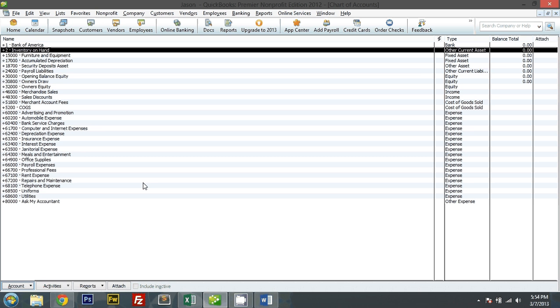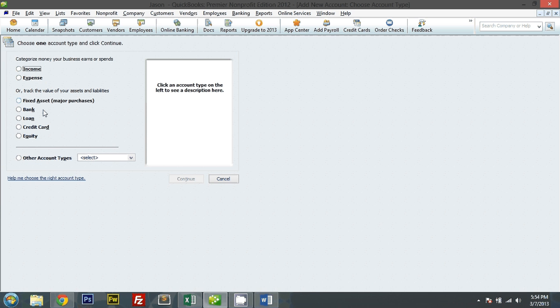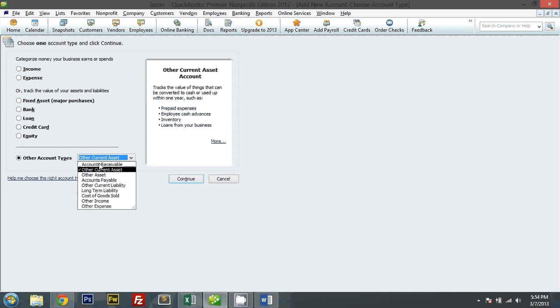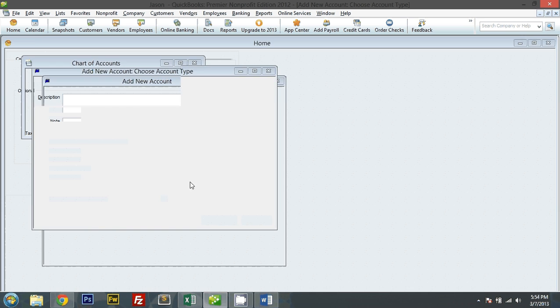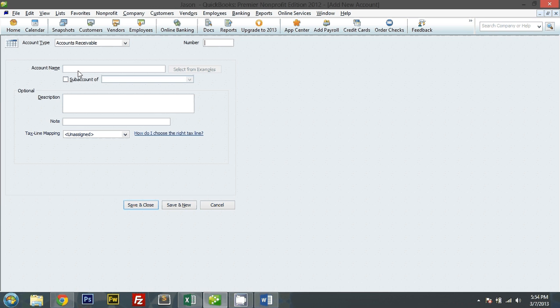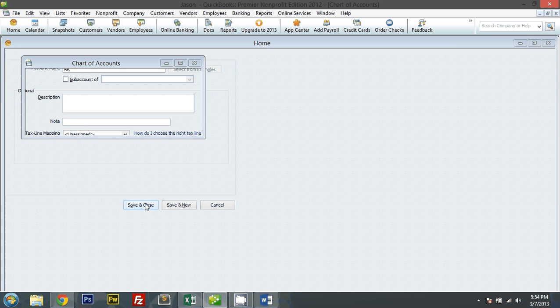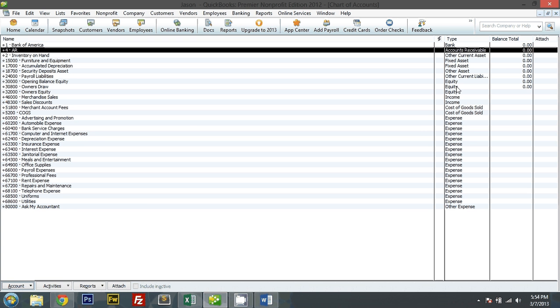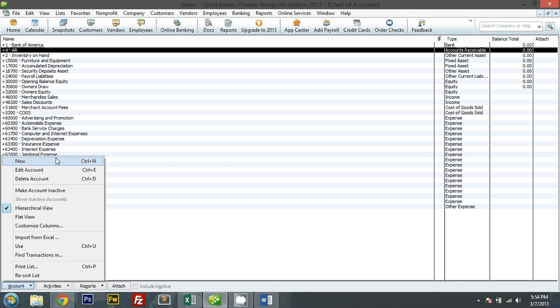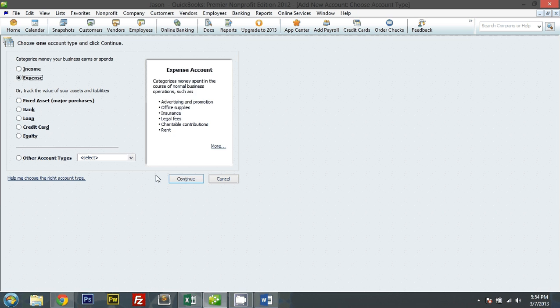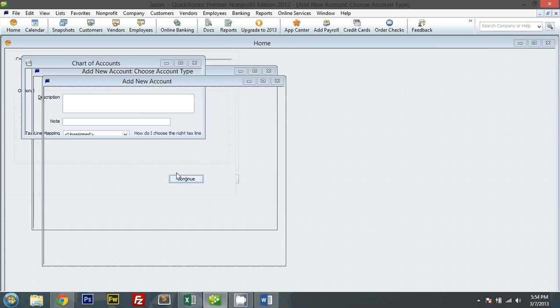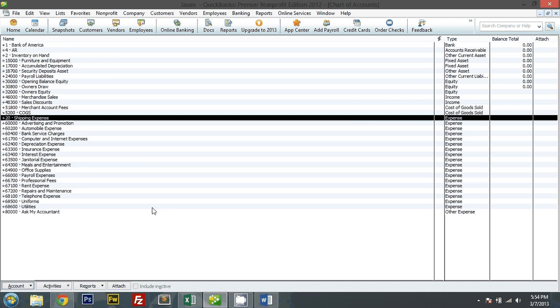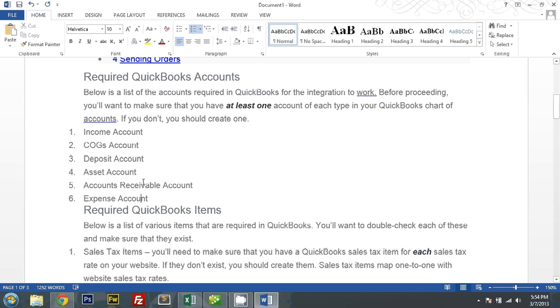Account receivable. I think this is for shipping. Do I have shipping? No, I don't. Shipping expense. Number 20. Okay, there we go.